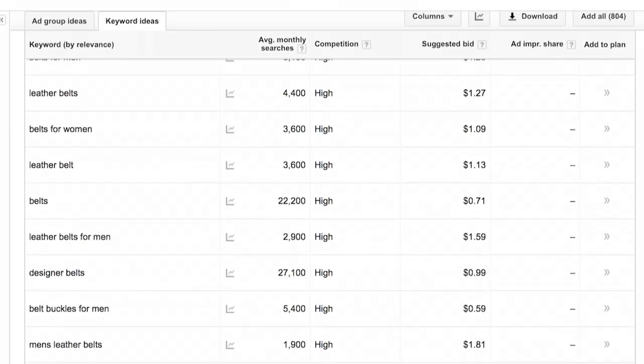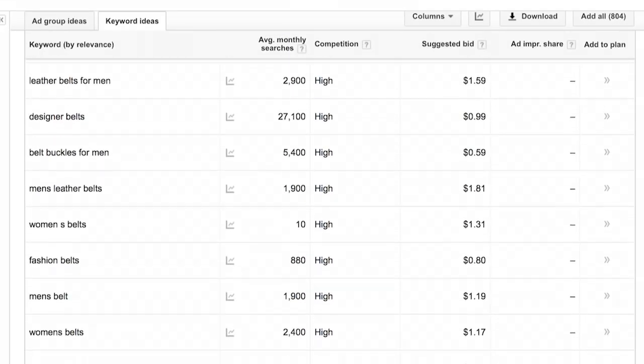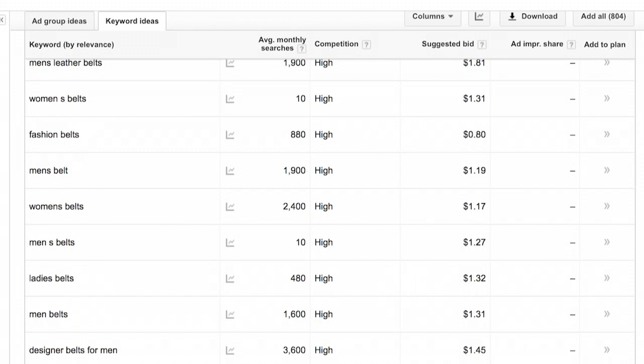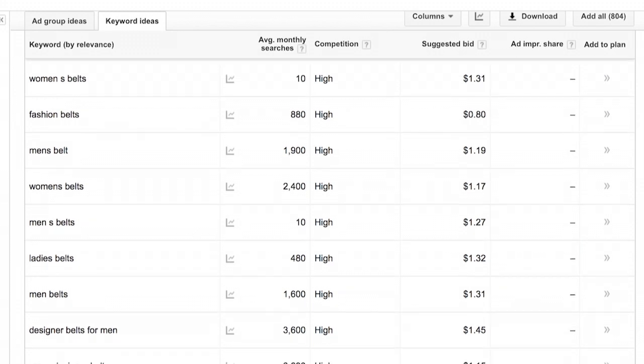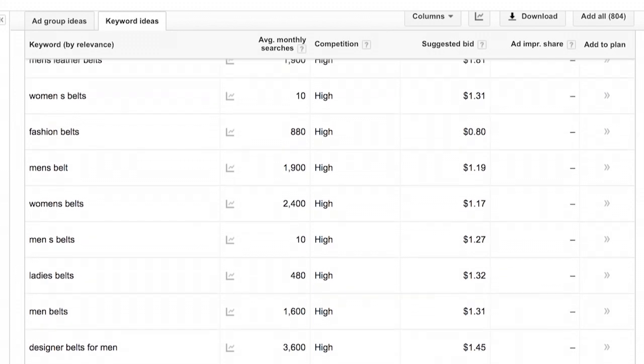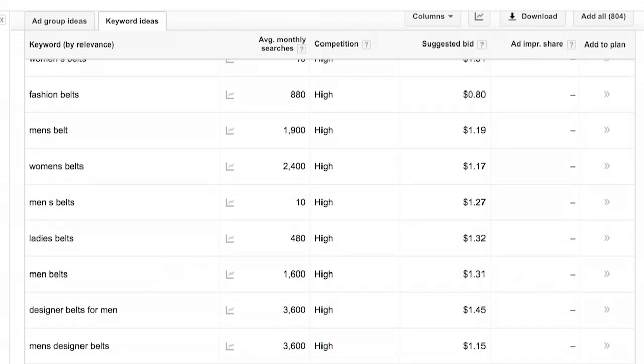These leather keywords are pretty good. Western is great and not something I had originally thought about, but vintage western belts could be a great keyword for my site.